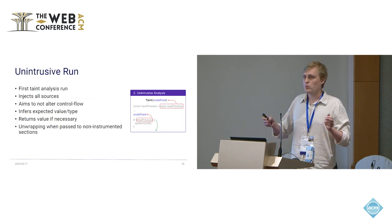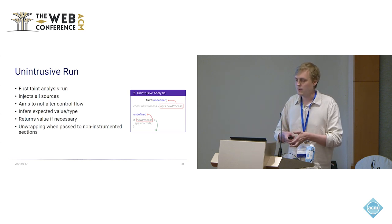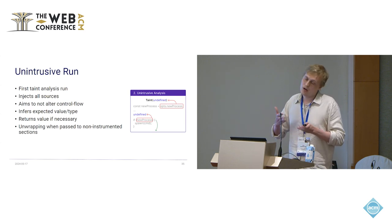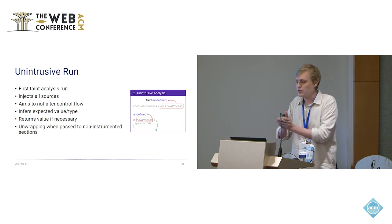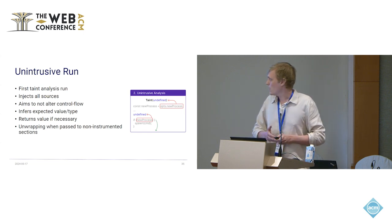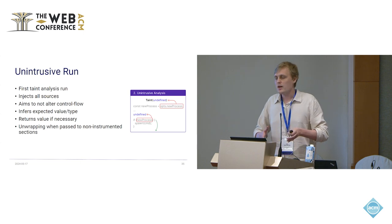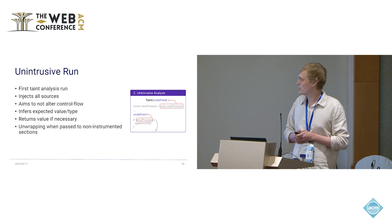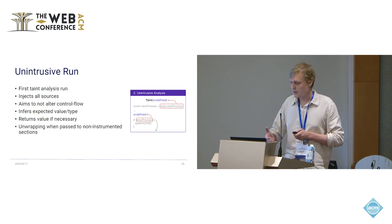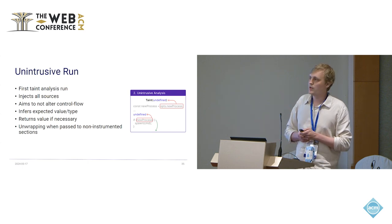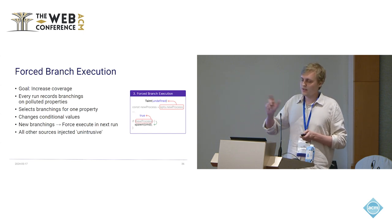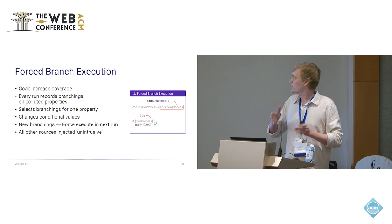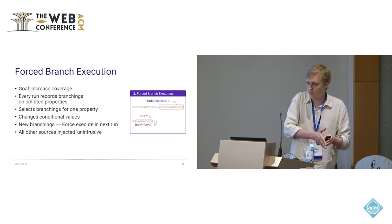The unintrusive run is one run where we inject all the taints, all the sources at the same time. Because this leads to undefined behavior, right? You have a lot of objects in there. We try to be as unintrusive as possible to find a lot of flows without crashing the tests. We do that by returning this wrapped value, this expected value, when we reach branchings, conditionals. So here on the right, you see the example where we return a taint when we read the property. And when we read the conditional, we unwrap it so we do not go into the branch.